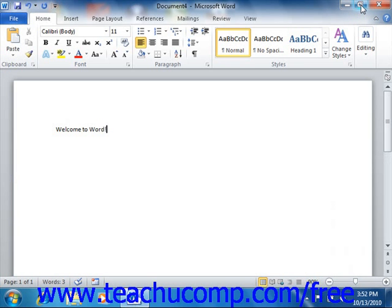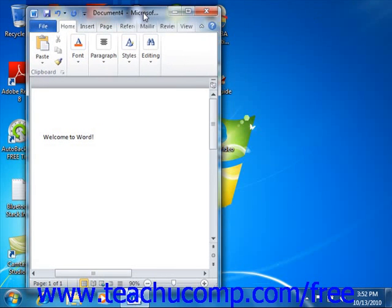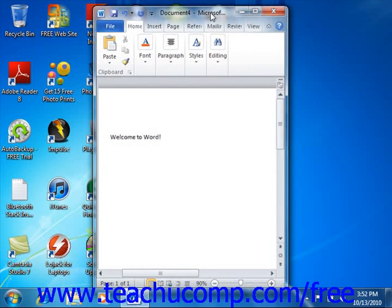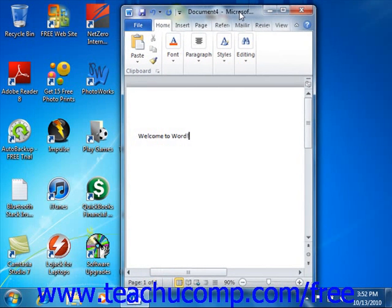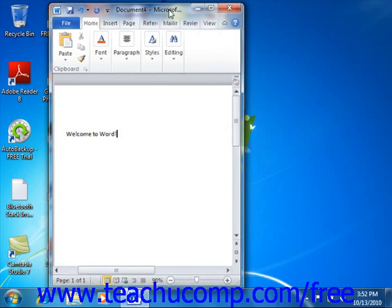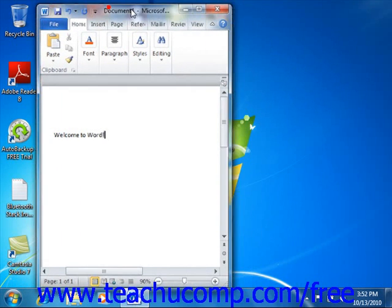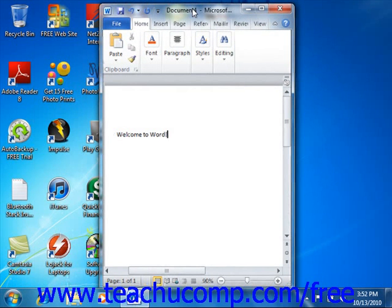Clicking the Restore Down button will change the size of your window, allowing you to size and position it on screen as you wish using your mouse. You can click and drag the document by the title bar to change its position on screen.